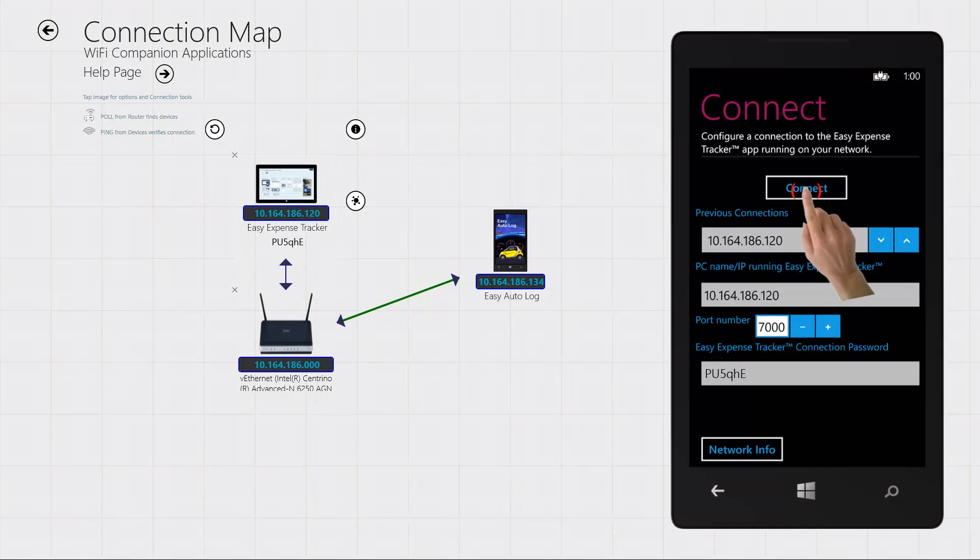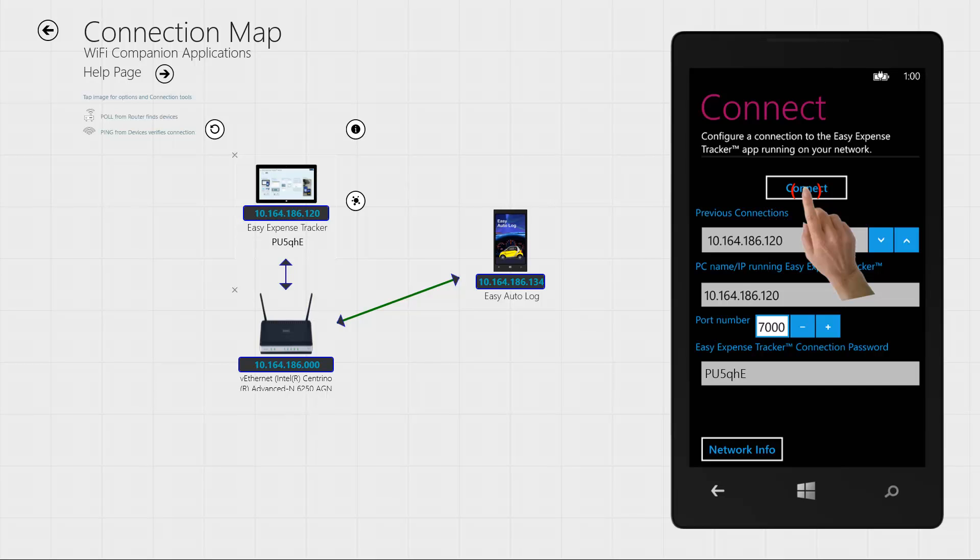If you ever need to reconnect, it's easiest to follow the steps we've just outlined. You can also use the synchronize steps on your phone and enter the connection map IP address and password.